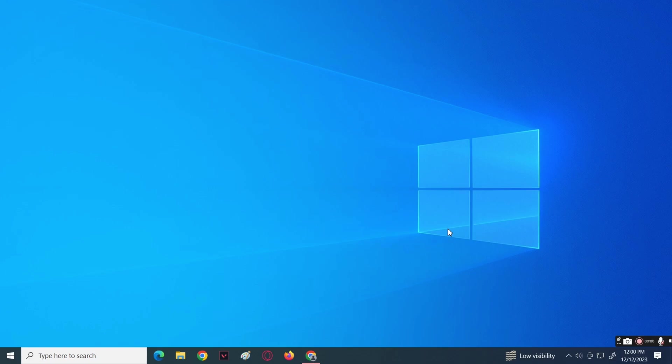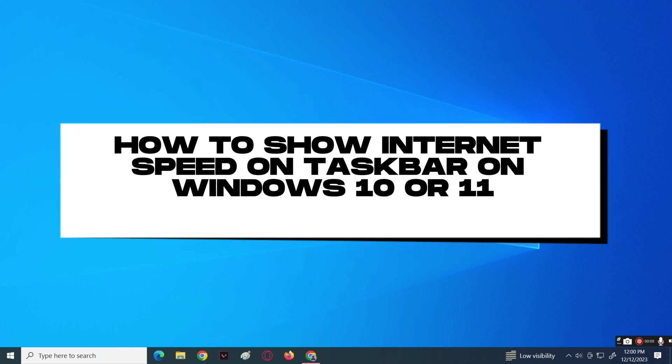What is up guys, welcome back to another video. Today I'm going to teach you how to show the internet speed on taskbar running on Windows 10 or 11.